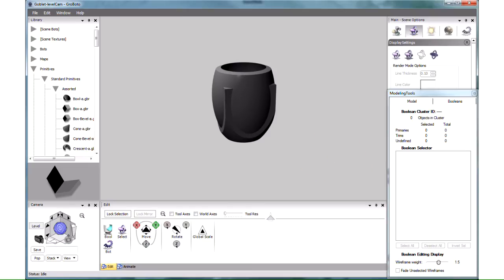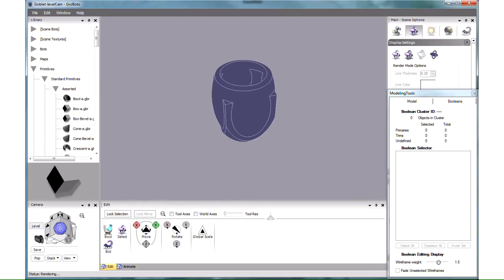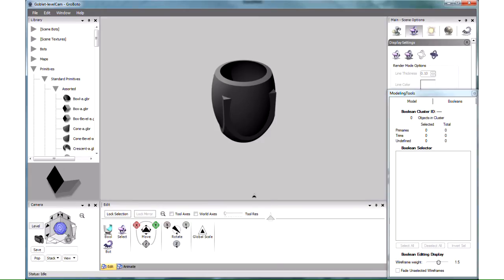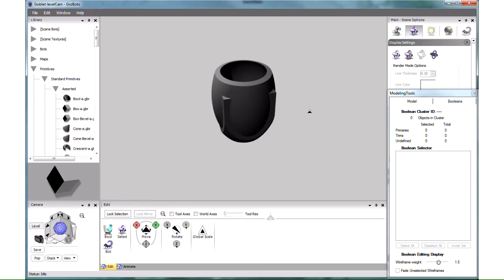Now, the upper part here is a more interesting combination of primitives, what we call a boolean cluster. There's only so much you can do by combining pre-existing primitives. Sometimes you want to shave off or trim parts of your primitives by using other primitives as cutting tools. This is what's going on here. A boolean cluster is a combination of several primitives, some of which trim the others.